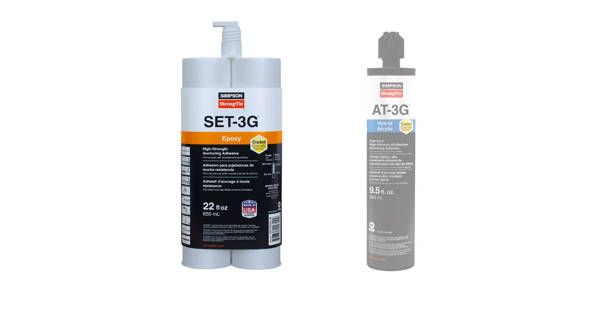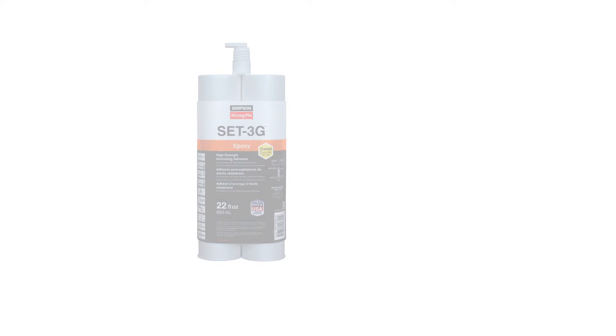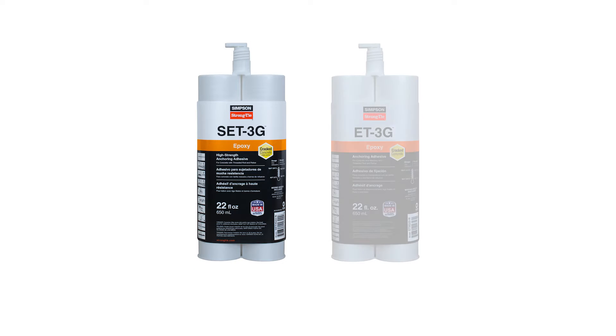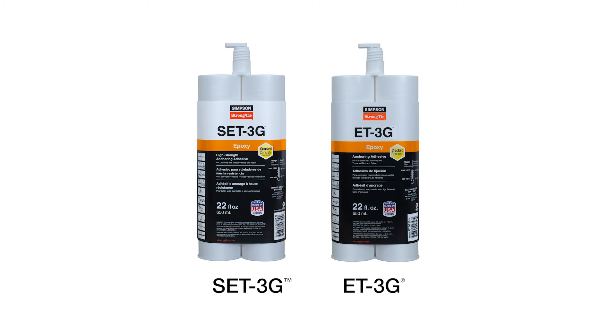Adhesive anchors come in either epoxy or hybrid acrylic formulations. Epoxy adhesives offer greater strength than hybrid acrylics. Our SET 3G and ET 3G are both ideal choices.